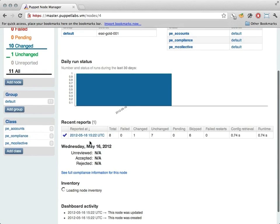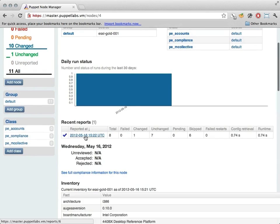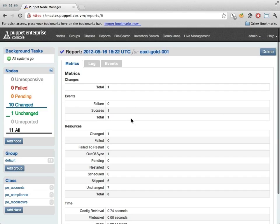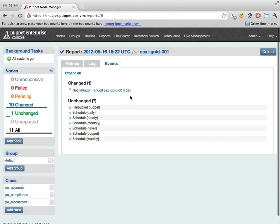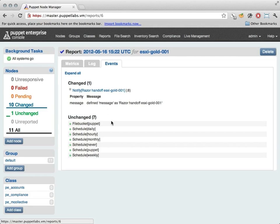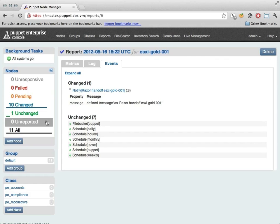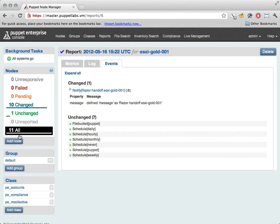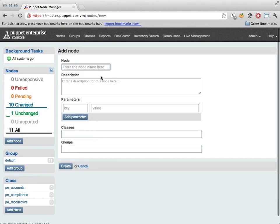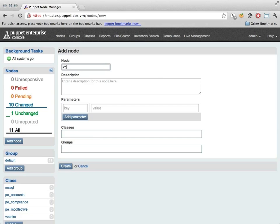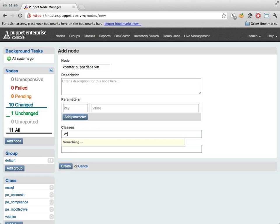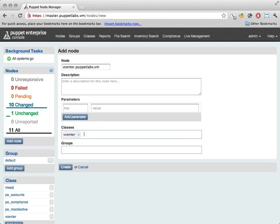What we're going to do in this particular example is take those ESX hosts and turn them into a vSphere cluster. So you'll notice that the handoff between Puppet and Razor has occurred there. These various hosts have been built in. And now we're going to use Puppet and say, let's create a vCenter server.